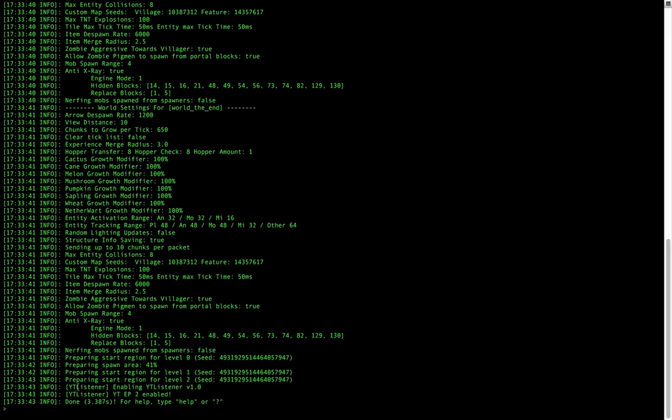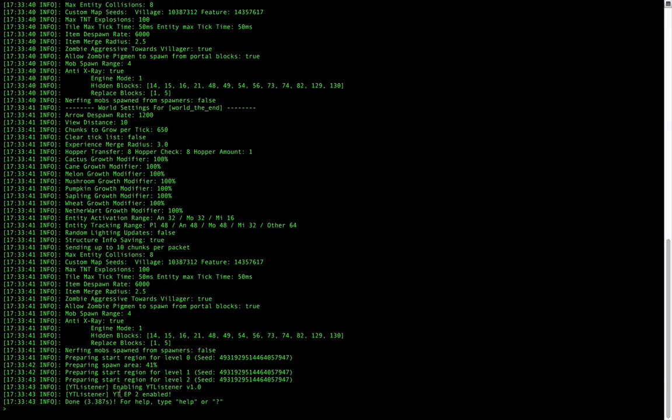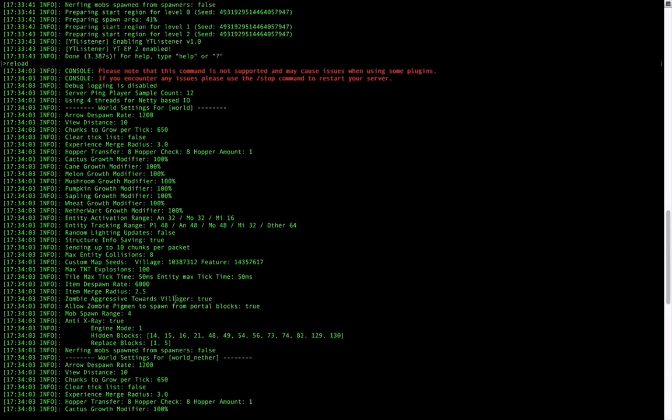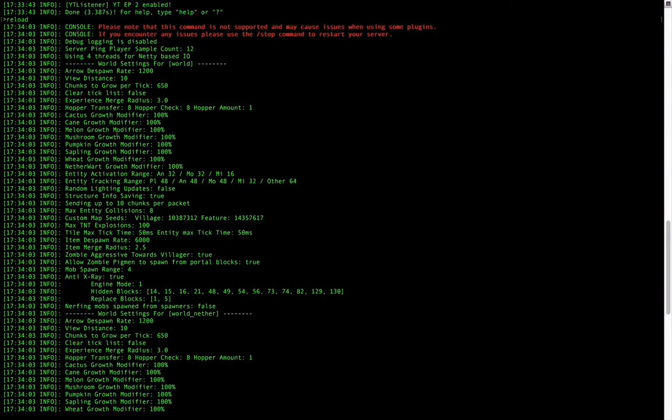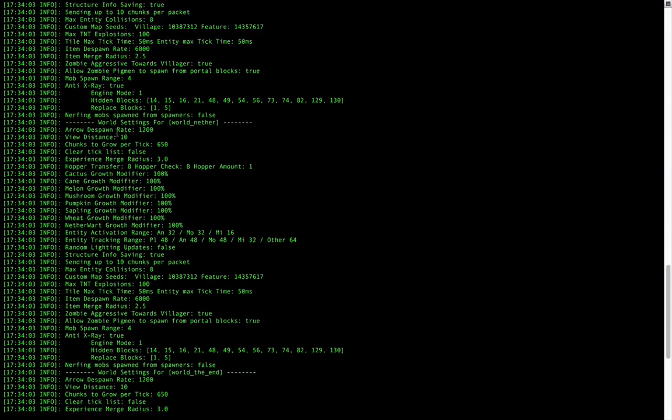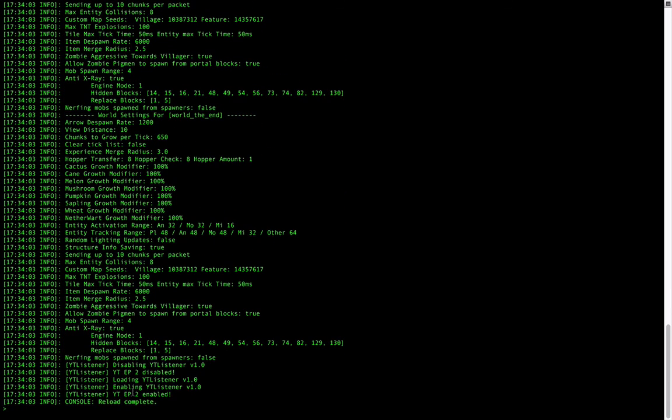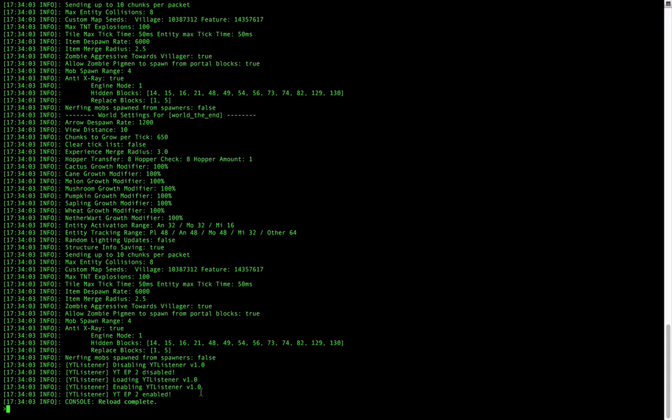As you can see here, ytlistener, enabling ytlistener. So this is the default message. You can't get rid of it, to my knowledge, though you probably can. And then, here's the message we put, yt ep2 enabled. And if I do reload, we can go back to where we reloaded, and it says, if we look for it, here we go. ytlistener disabling it, and then it's been disabled. And then it loaded it, and enabled it again. So let's head back to our game, and check out our listener.